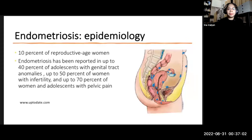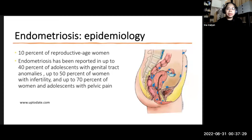From literature, about 10% of reproductive age women are affected by endometriosis. It has been reported in up to 40% of adolescents with genital tract anomalies, up to 50% of women with infertility, and up to 70% of women and adolescents with pelvic pain. However, determining prevalence in the general population is challenging because some women are asymptomatic, those with symptoms can have varied and nonspecific presentations, and definitive diagnosis is typically through surgery.